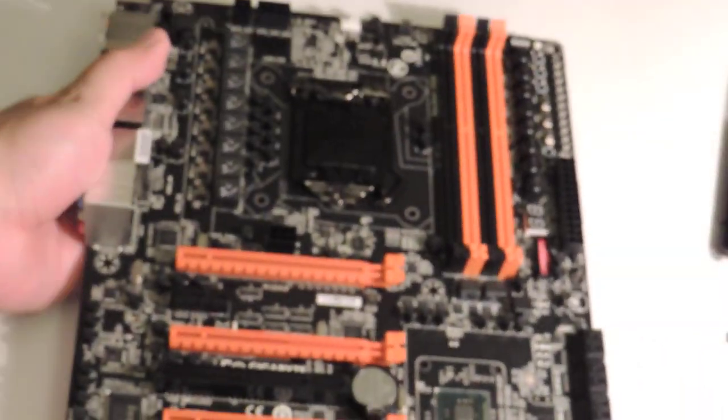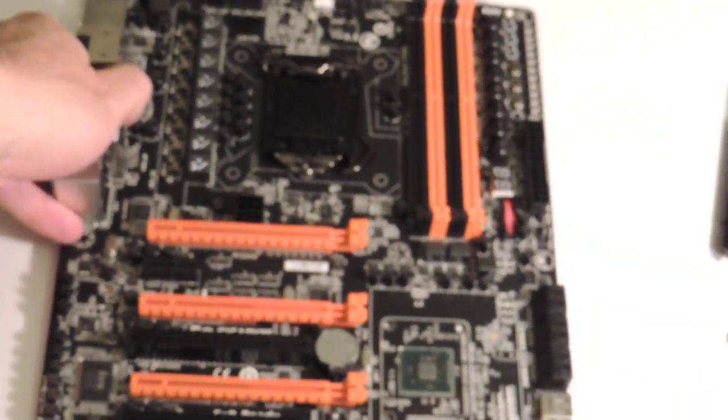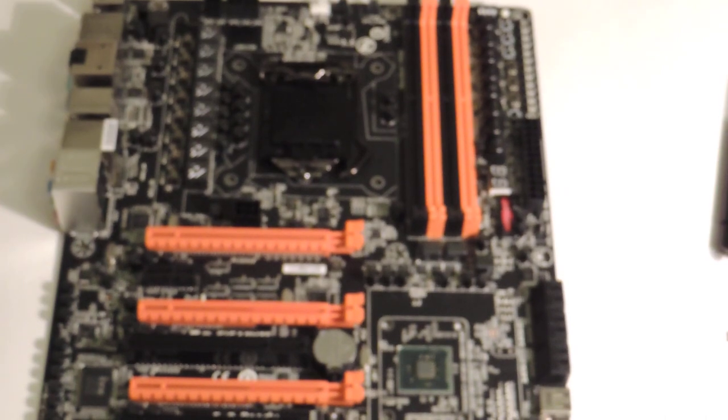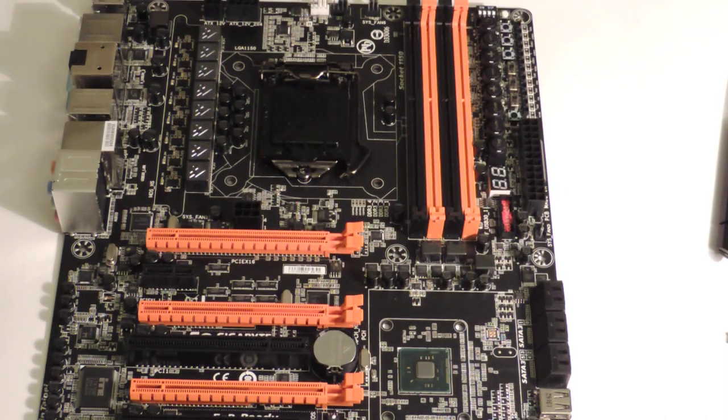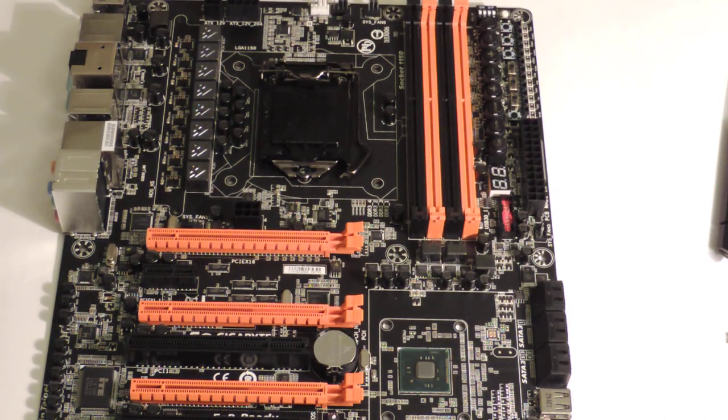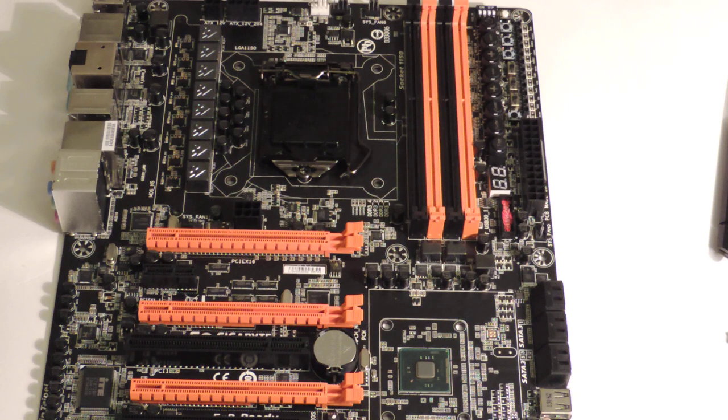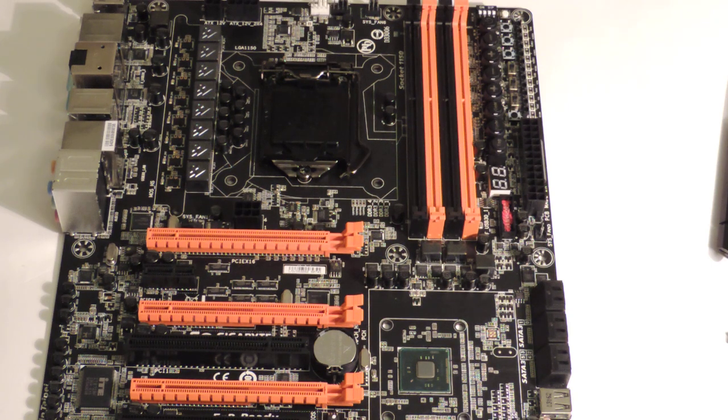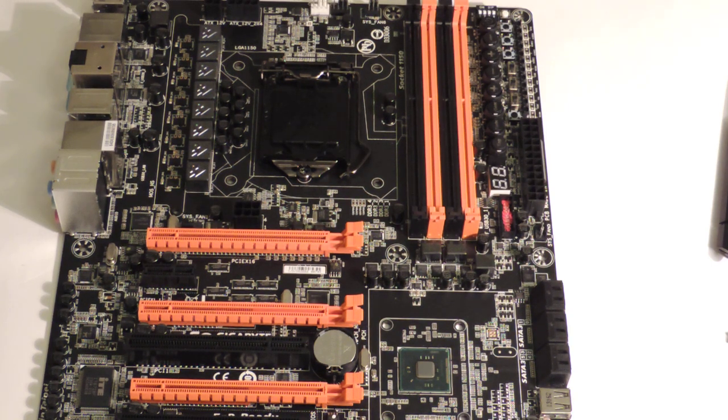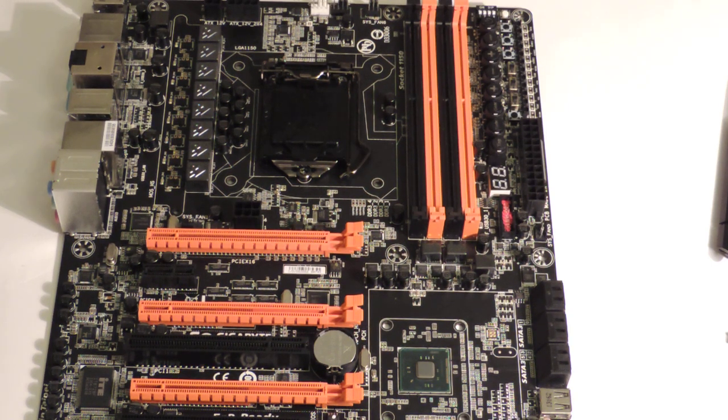Anyways, so that about finishes our review. I hope you enjoyed our little glance at the Z87X-OC. Thanks for looking and next time we'll have a nicer board for us to look at. Alright? Thank you and hope you watch again.